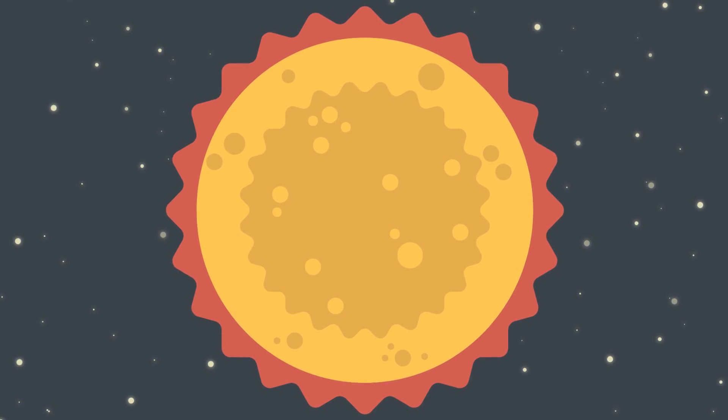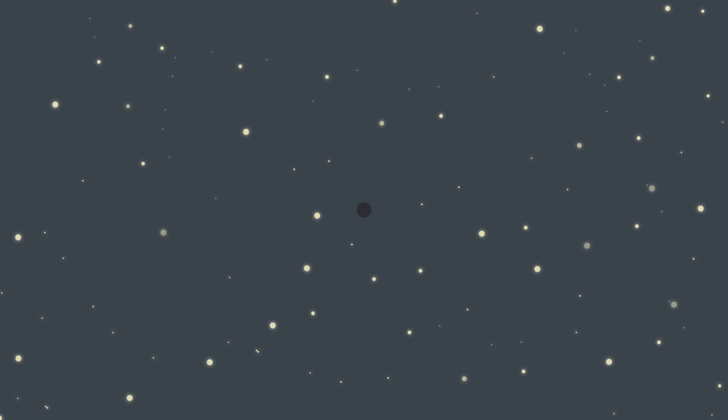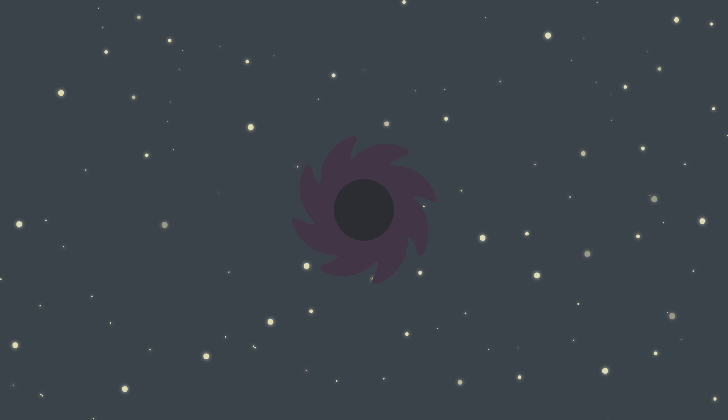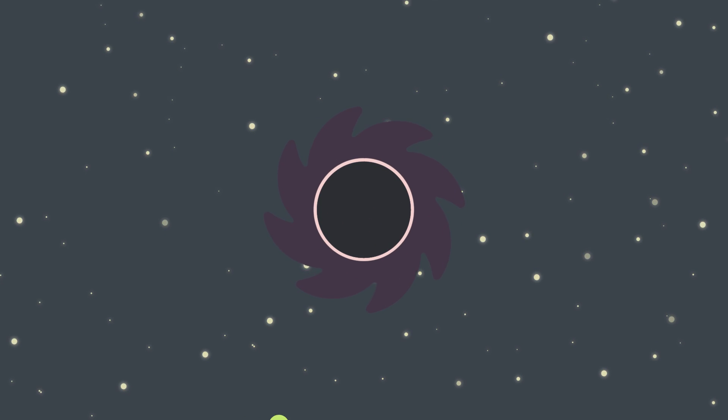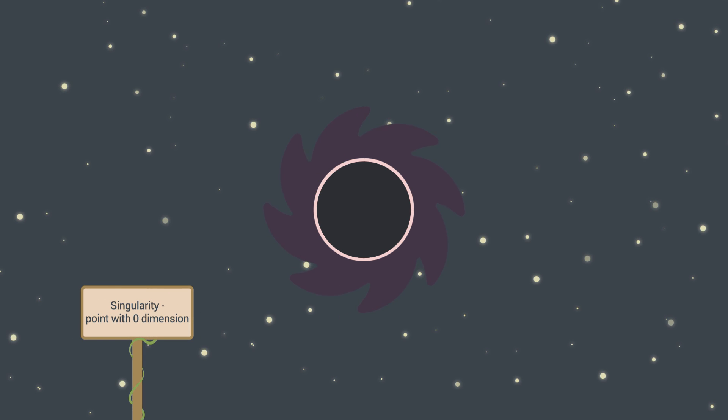New black holes will instantly start to swallow nearest objects. Anything that crosses event horizon will become lost information in space. Event horizon, or point with no return, is border between forever lost and free matter.